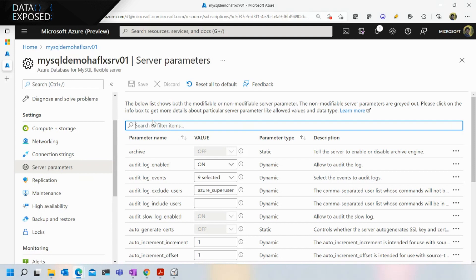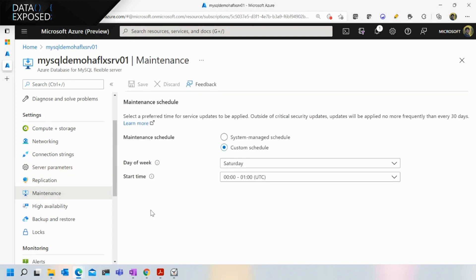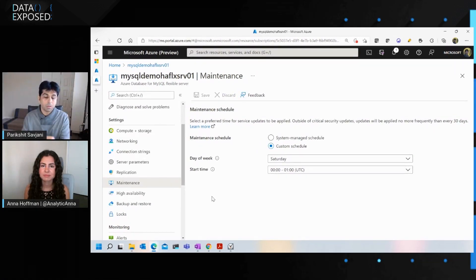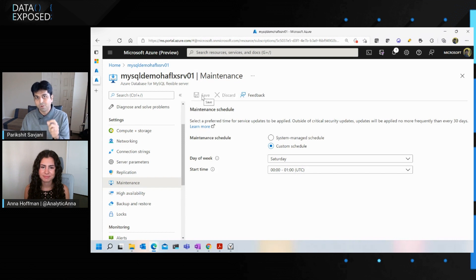Once your server application is up and running and you're ready for production mode, the next thing is to configure the maintenance window — the time at which you want the service to patch your MySQL server. You have full control over defining the day of the week and the one-hour time window, so you can maximize uptime for your business and minimize downtime.